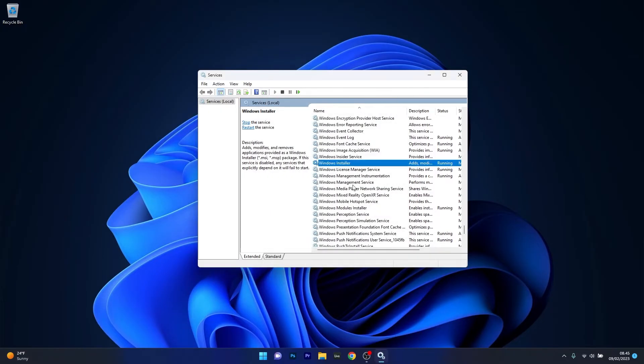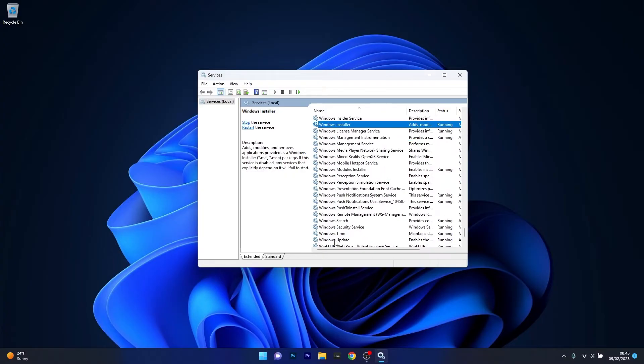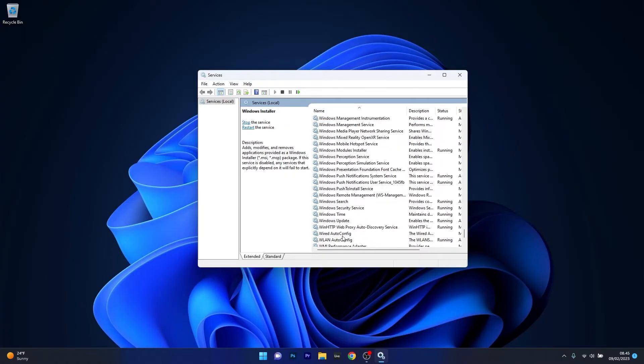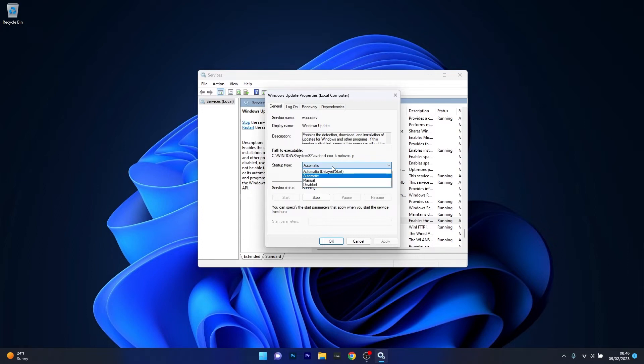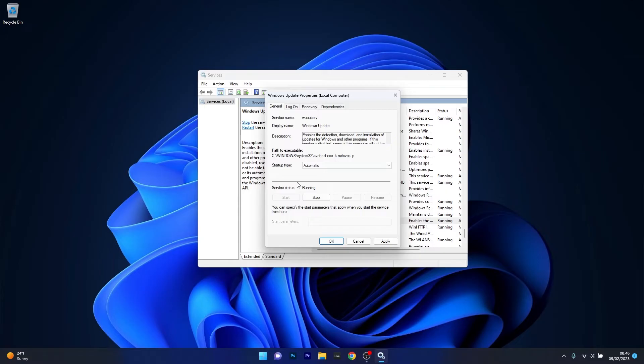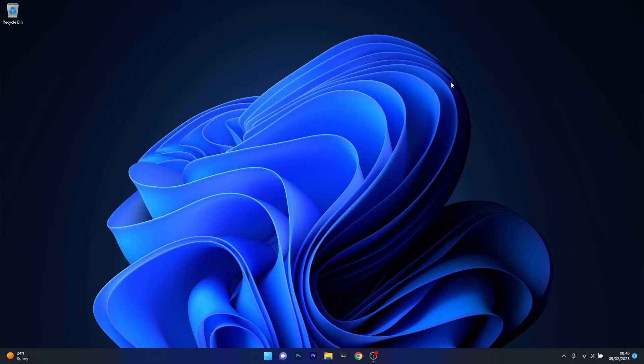Then close this window and head over to the Windows Update service. Scroll down until you find it, double click on it, and as you can see the startup type is set to automatic in my case. Make sure that this is also set up in your case. Click on the drop down menu and select the automatic option to have no problems whatsoever. In case the service status is stopped, this will ensure that your service will always run properly. Now close this window, restart your computer, and check if the problem still persists.